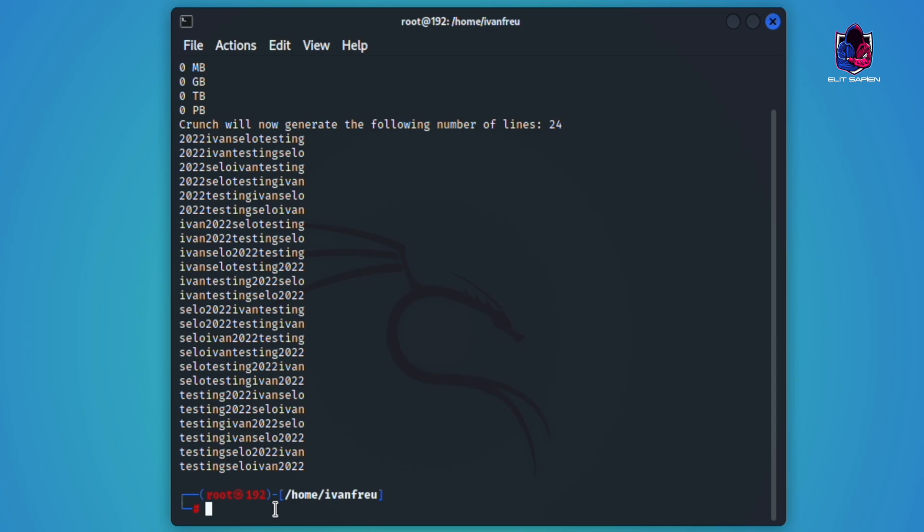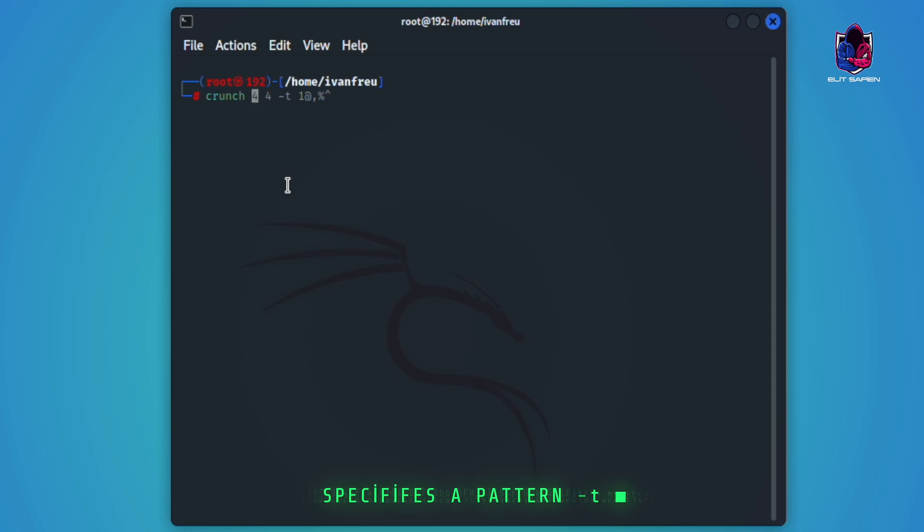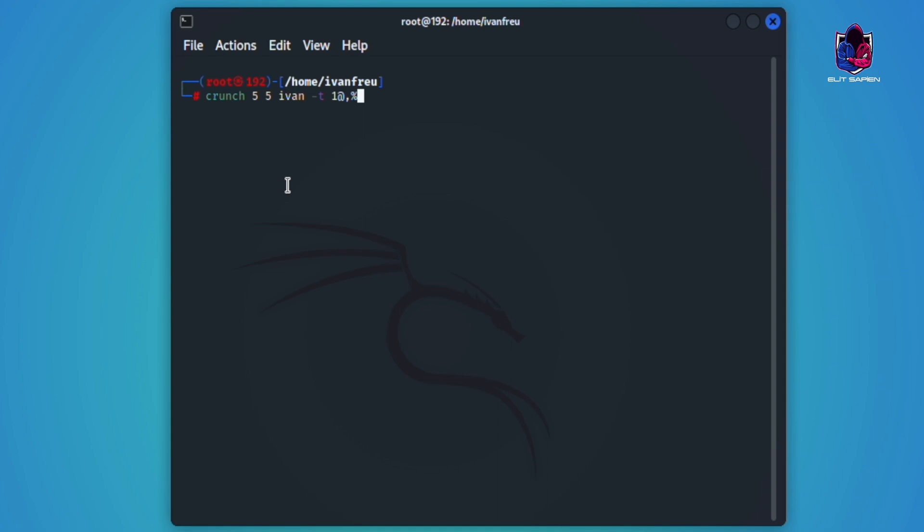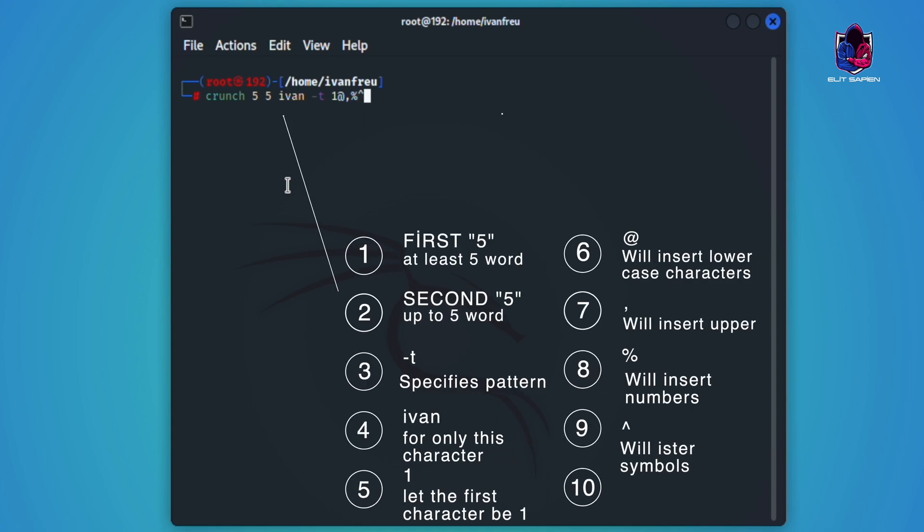Now, let's see how we can create a detail wordlist. We will use the dash t parameter for the detail wordlist. 5 space 5 the word we want. If we want to in the sentences, let's overwrite it. I want to choose from the word even. Dash t one at comma percent finally caret. Our general schema is like this. Let's get started.